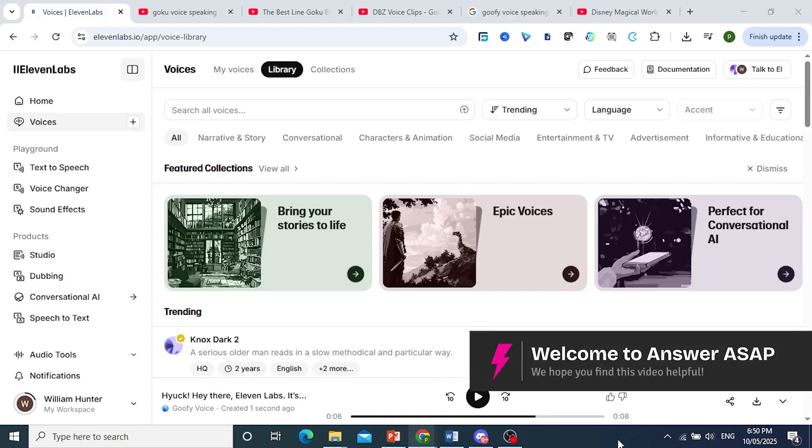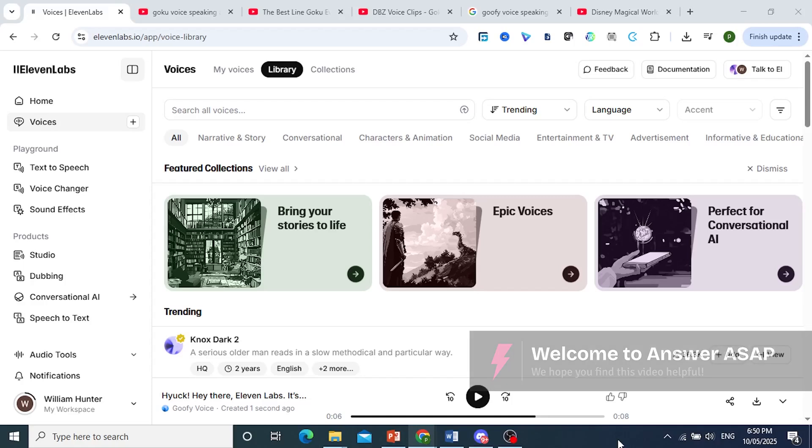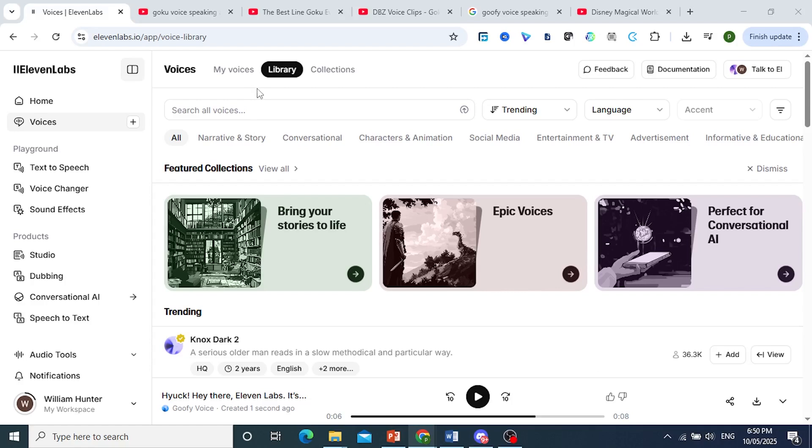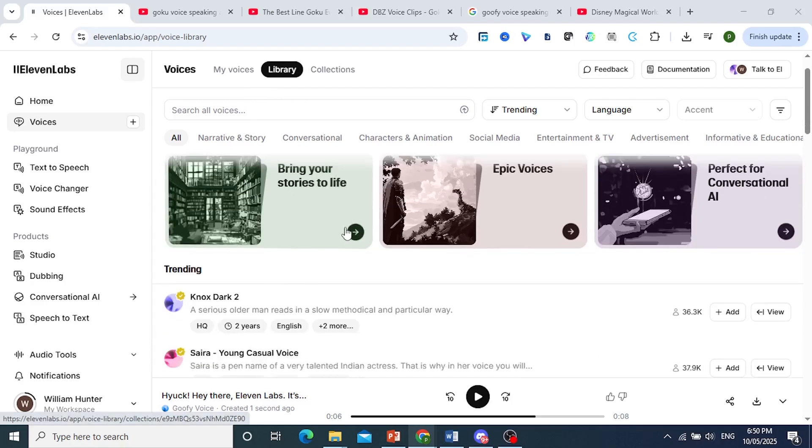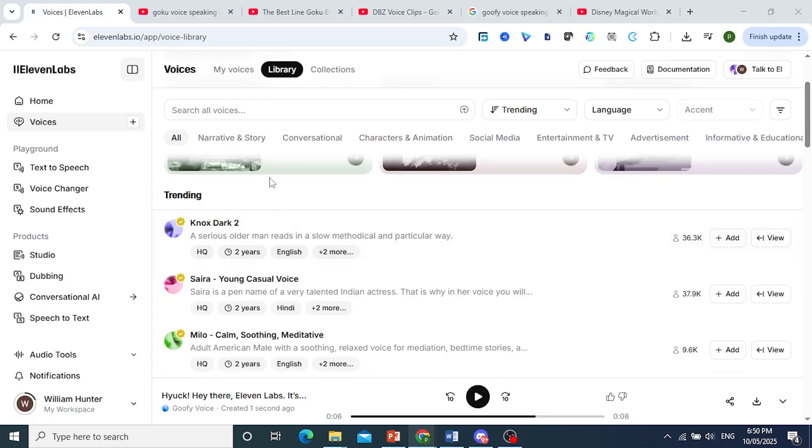Hey guys, in this video I'll show you how to sound like Goku using 11labs. Now I know they have a huge library of voices, but if you don't find any voice, you can just come here.